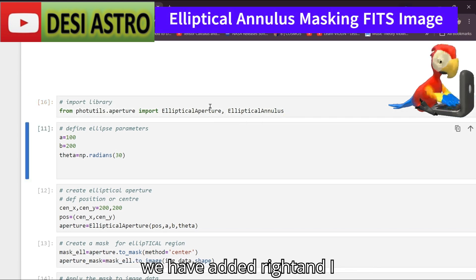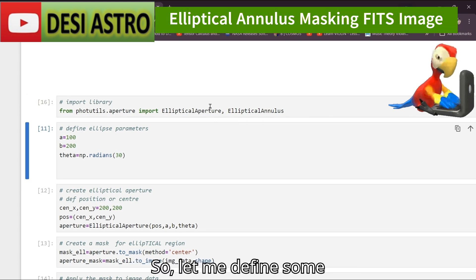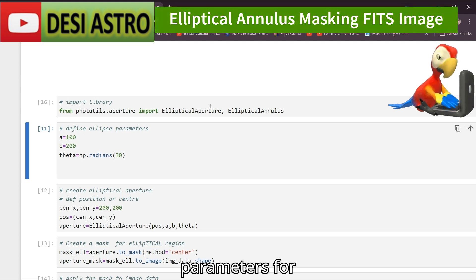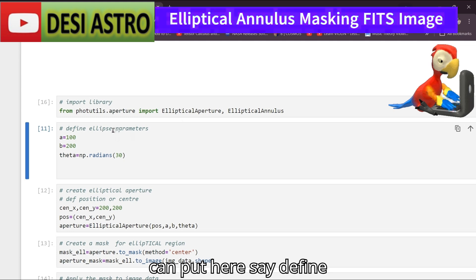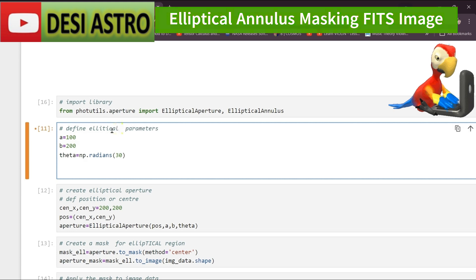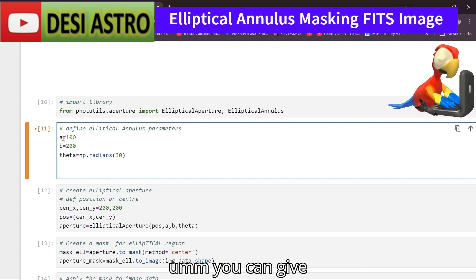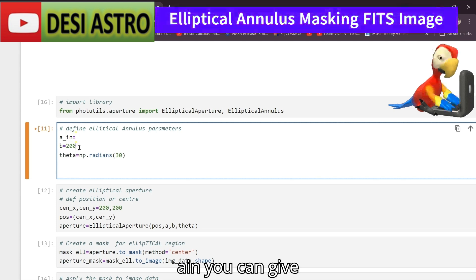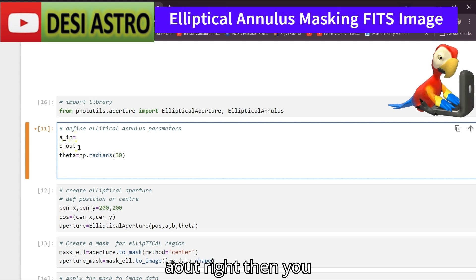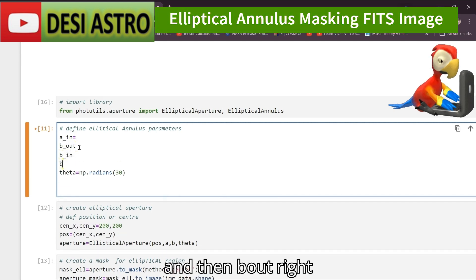Now I'll define some parameters for the annulus. I'll define the elliptical annulus parameters. You can give parameters here as: a_in, a_out, b_in, and b_out.